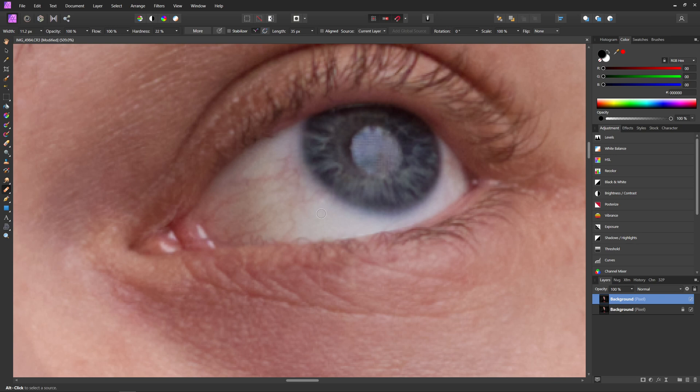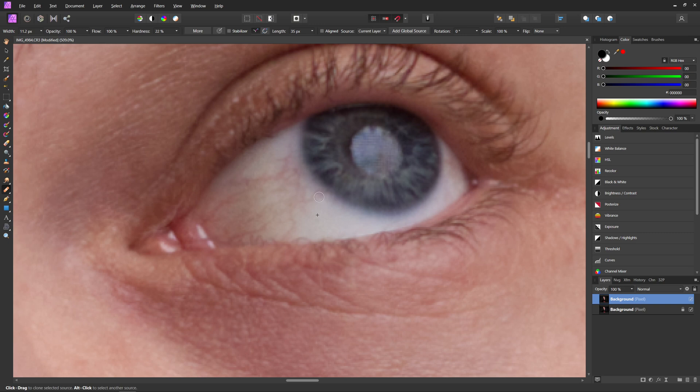Now to use this tool, all you have to do is hold down alt or option and select a clean part of the eye. So for example, like right here, and then we can use that part to paint over the parts that we don't want of the eye, like these veins here.